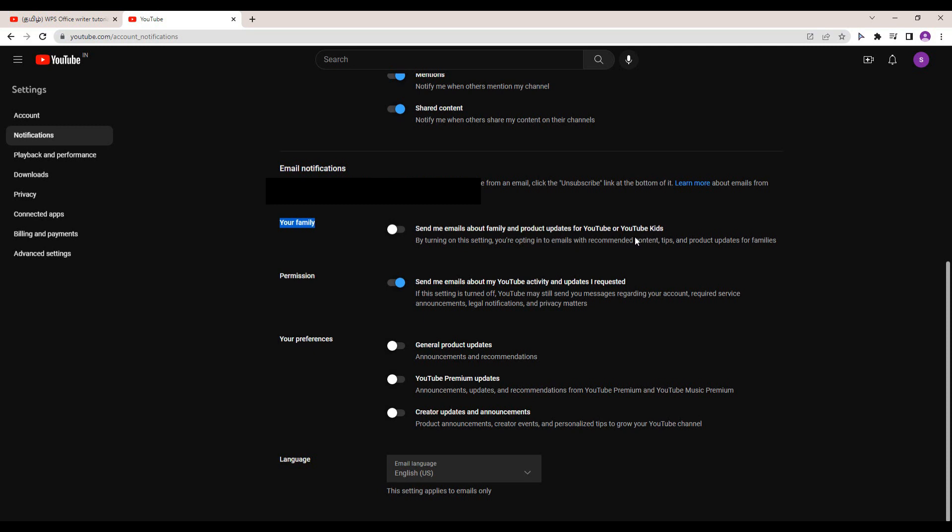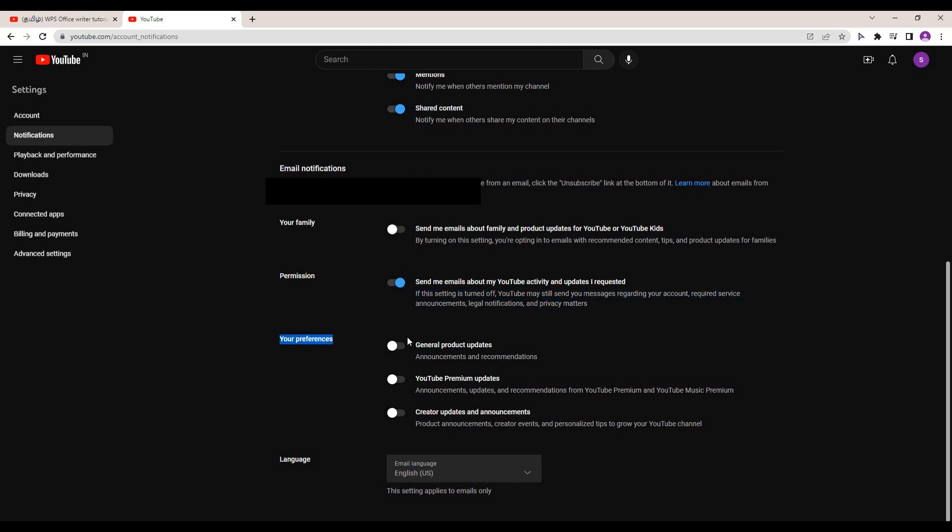And there is also a language setting - the mail language can also be changed. This will change only the mail language and not your YouTube language. So you can turn it on or turn it off from here for which emails that you want.